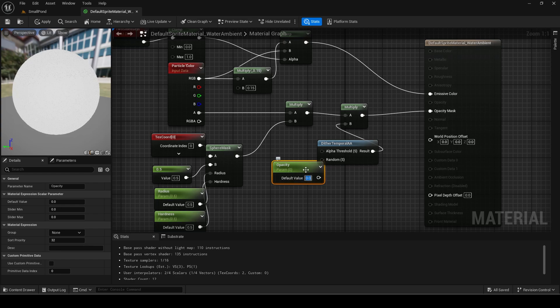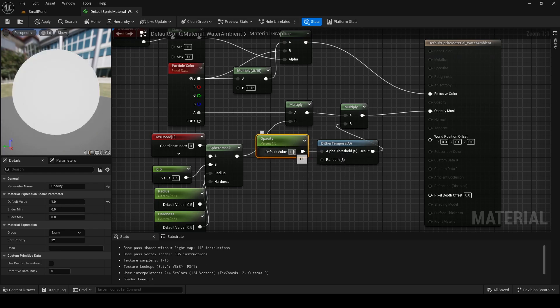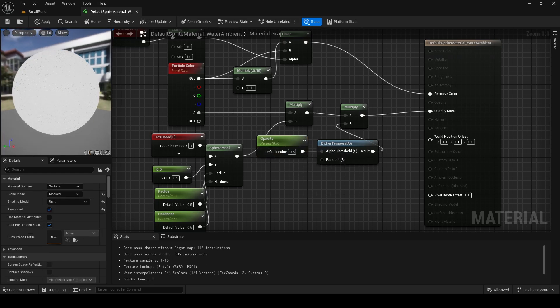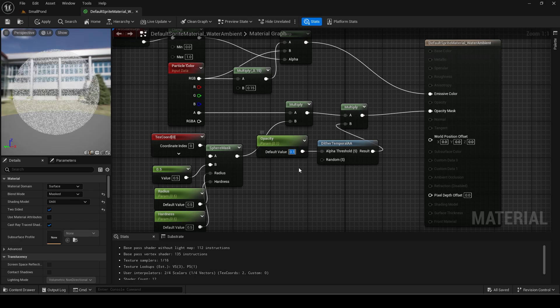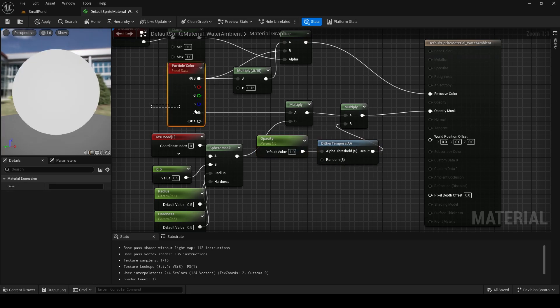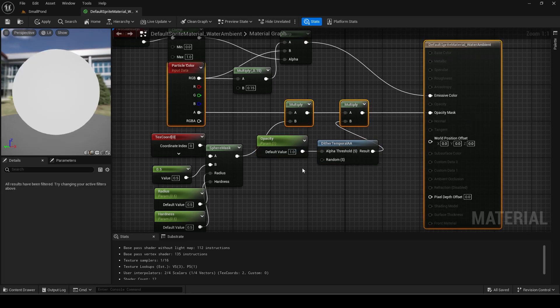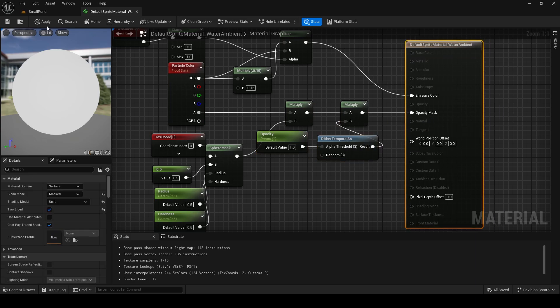The amount is controlled by the alpha threshold so 0 will be completely transparent and as it is increased more and more dots are added until it is opaque at a value of 1. We need to multiply it with the previous calculation as that applies the circular mask to it.